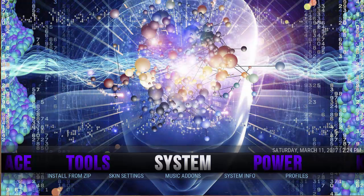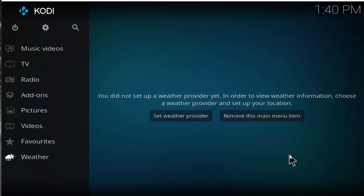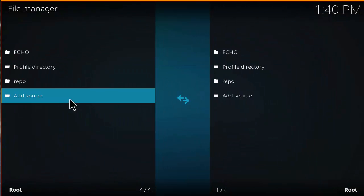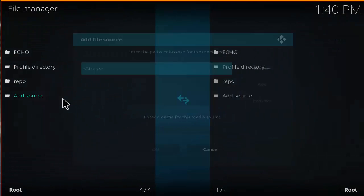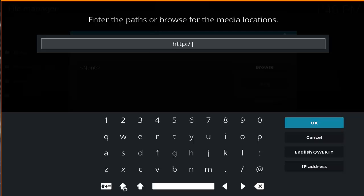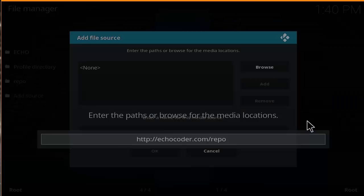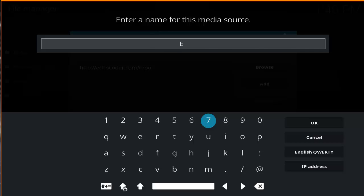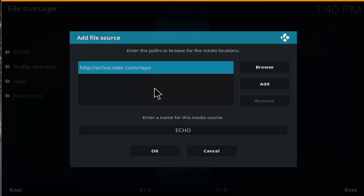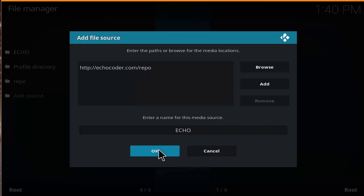Now let's get into how to install the No Limits build. Go ahead and click on the settings button, then click on file manager. Click on add source, then click on none. Type in http://echodcoder.com/repo — make sure the link is correct — then click OK. Rename this to echo and click OK. Make sure the link is correct above and confirm the name of the media source, then click OK.